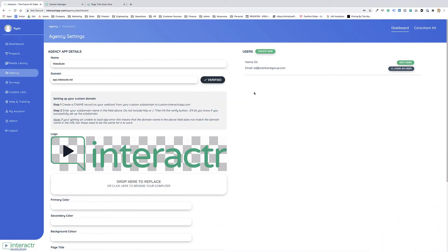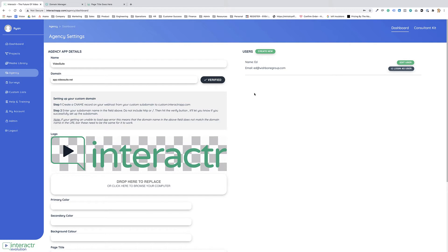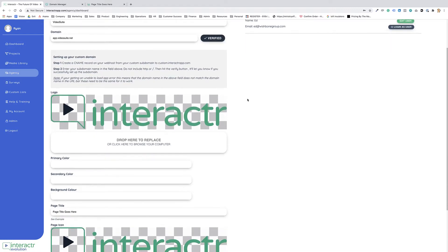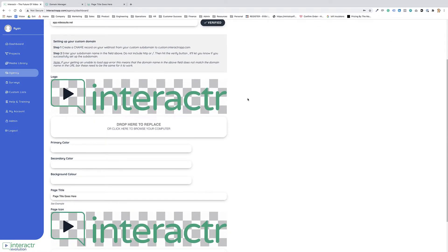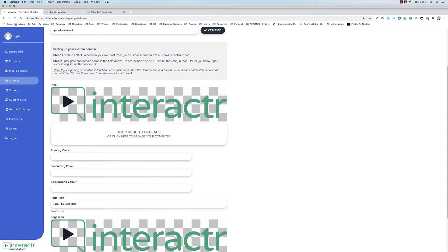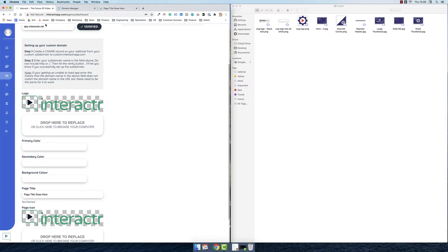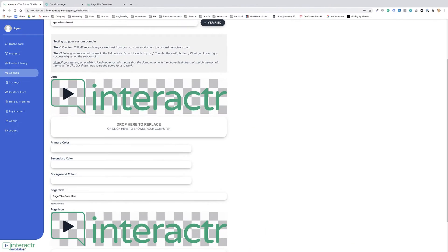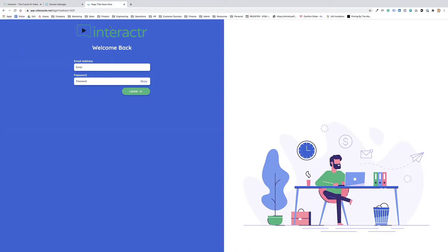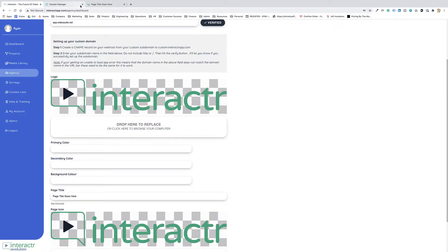In this video, I'm going to show you how you can white-label your agency interactor account to have your own logo, your own branding, and your own color scheme. So I'm going to go down to logo, and this is where we add our logo that's going to replace the logo that's down here and also on the login page.